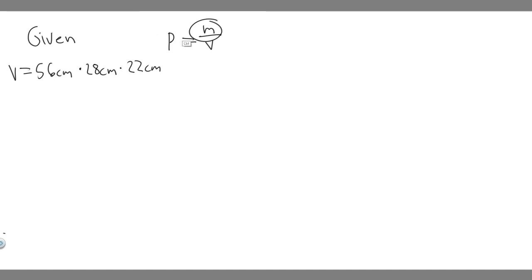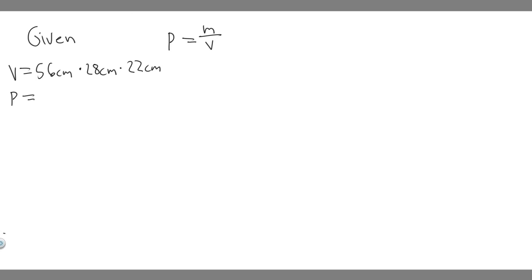And we're trying to solve for m, so we need the density. We need rho. And so rho, they don't tell you in the problem, but if you look in your textbook, they're going to give you the density of different objects. So the density of gold, if you look in your textbook, or you just look it up online, it's 19.3 times 10 to the 3 kilograms per meters cubed.